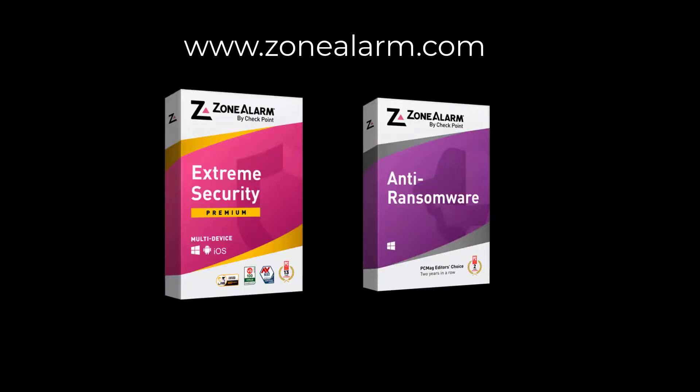ZoneAlarm Zero Phishing comes in the Extreme Security Suite and in the Anti-Ransomware Standalone product.